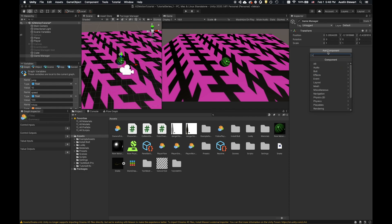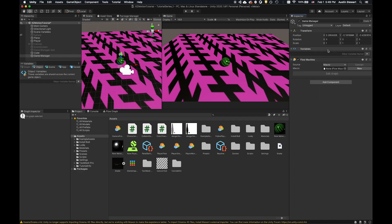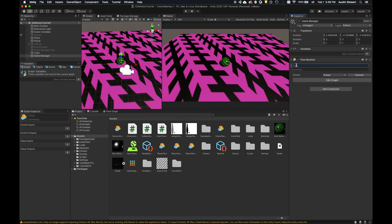We're going to go to Bolt and go to Flow Machine. Previously we've used a Macro, which means it's tied to that one particular object. Whereas if we change this to an Embed and call it something like Game Management, we could split these up into different ones for time and score, but we're going to do them all together. There's no macro file to save, but this allows us to access other objects in the game and for other objects to access this as well. So let's go ahead and click Edit Graph.